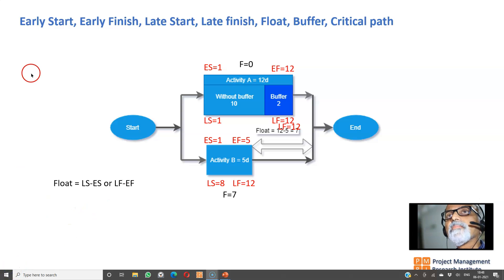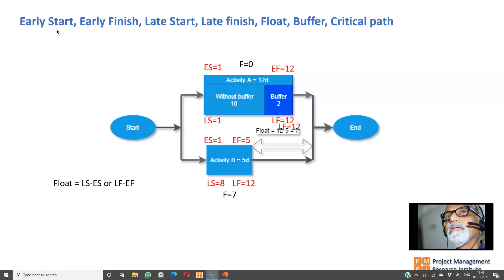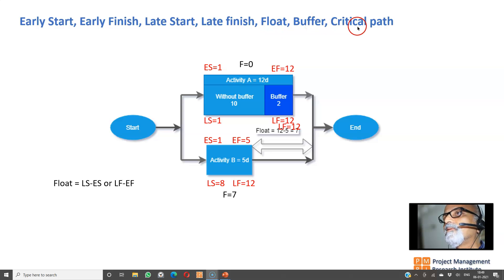If you actively watch this video, you will have absolute clarity on early start, early finish, late start, late finish, float, buffer, critical path, near critical path, and negative float.